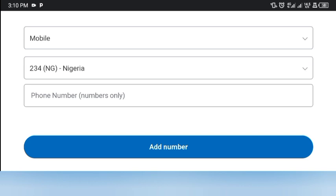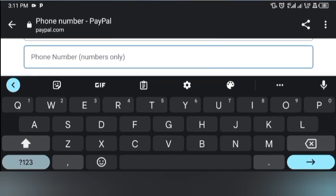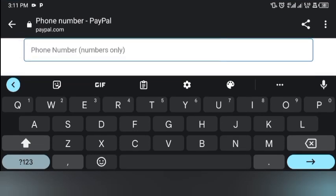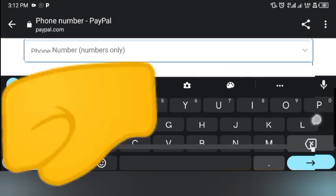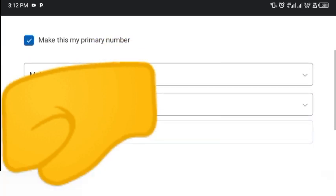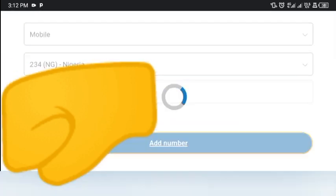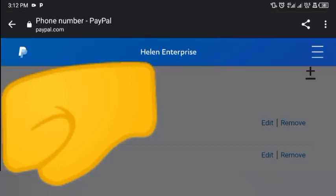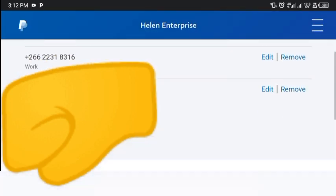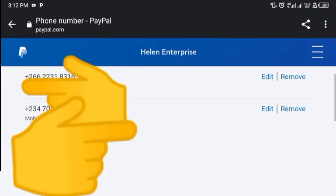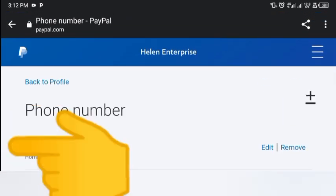I'm going to paste the phone number — it says 'numbers only,' so no need to include the country code again since it's already there separately. Make sure there's no space in your number. Make it your primary number, then click 'Add Number.' Your number has been added — you can see 'Mobile' and 'Primary' are now shown. That's another essential step done.